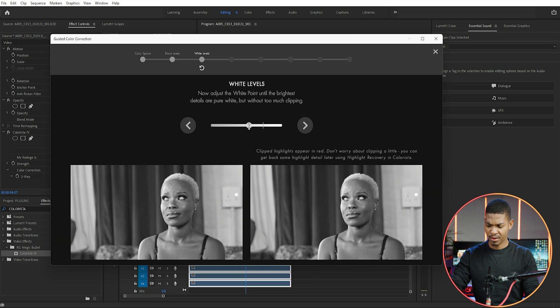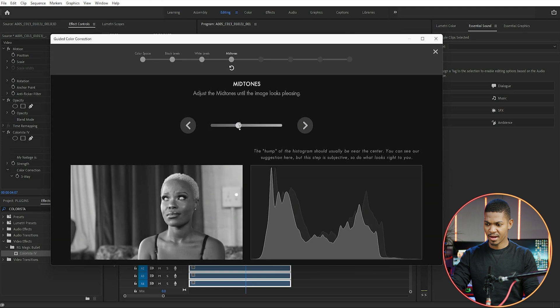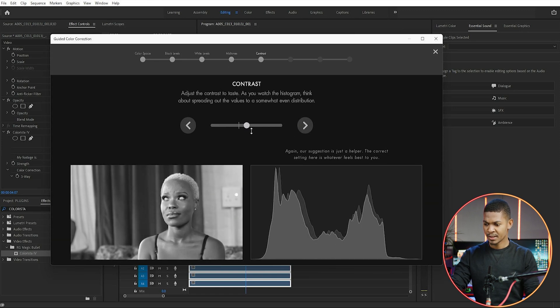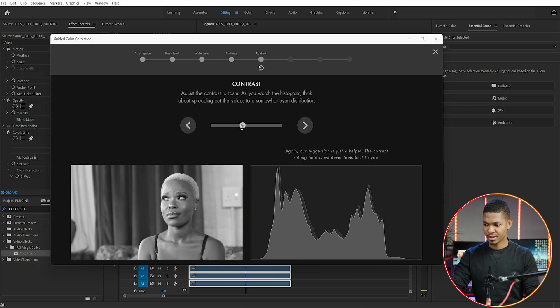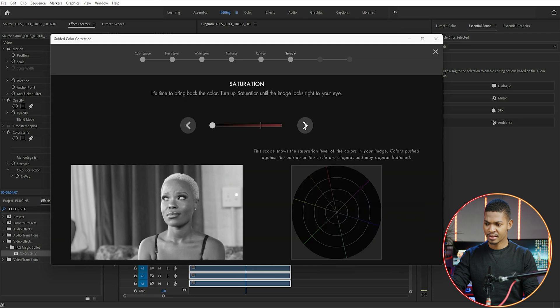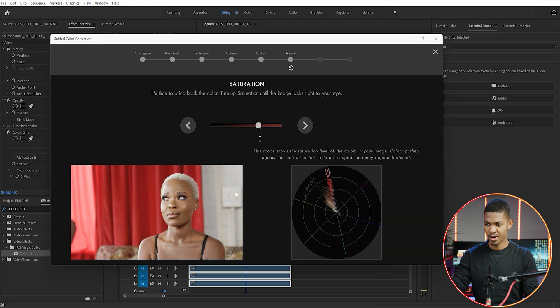On the mid tones, it is exactly where it's suggesting, so I'm just going to bring it there and click next. On the contrast, I'll bring it to the suggested marker and click next. On the saturation, I'll take it straight to where it's suggesting and click next. Then here we have color balance.